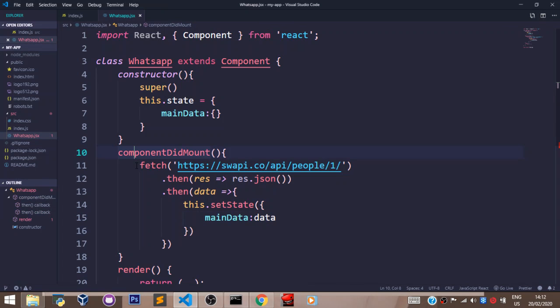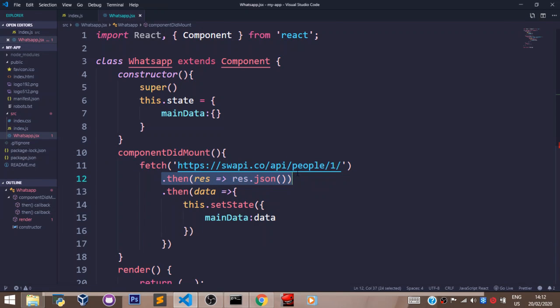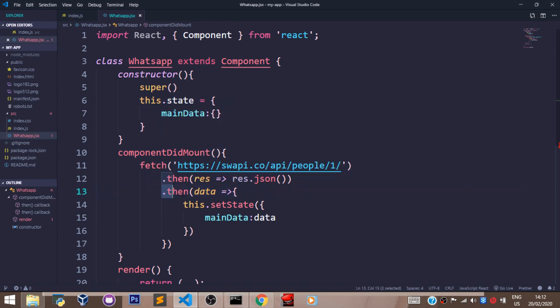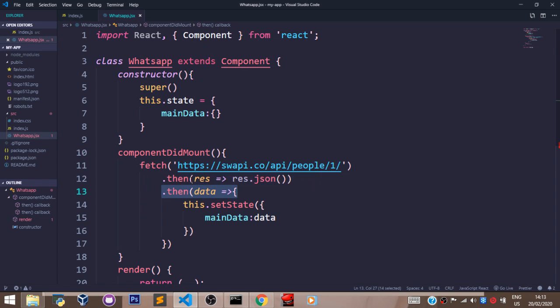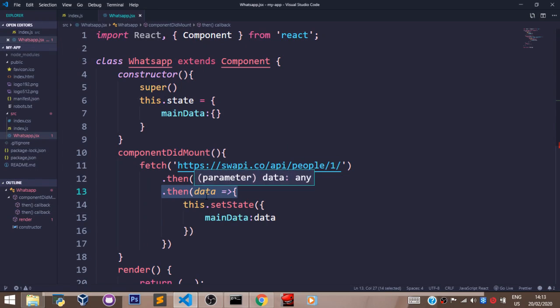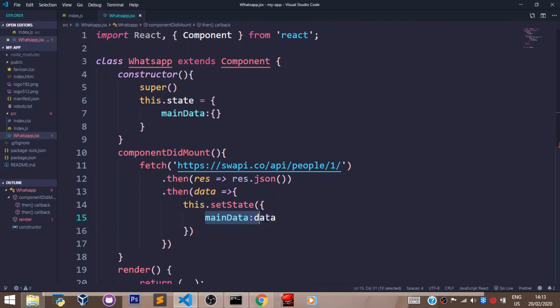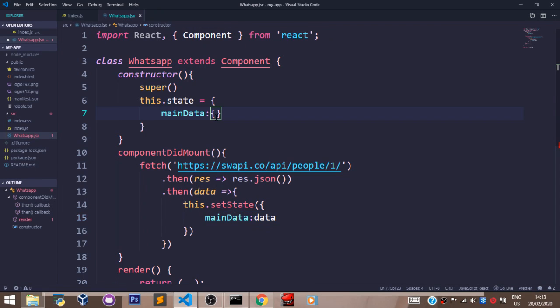So what happened here is, I'm fetching from this URL, and I'm resolving it here as a JSON file. Also, I'm resolving it here, passing data as my argument. And I'm setting state, which is main data, to what is gotten from this URL that is resolved into data. So that's why I have main data here, set to data. So whatever is collected from this URL will be passed into this curly bracket.